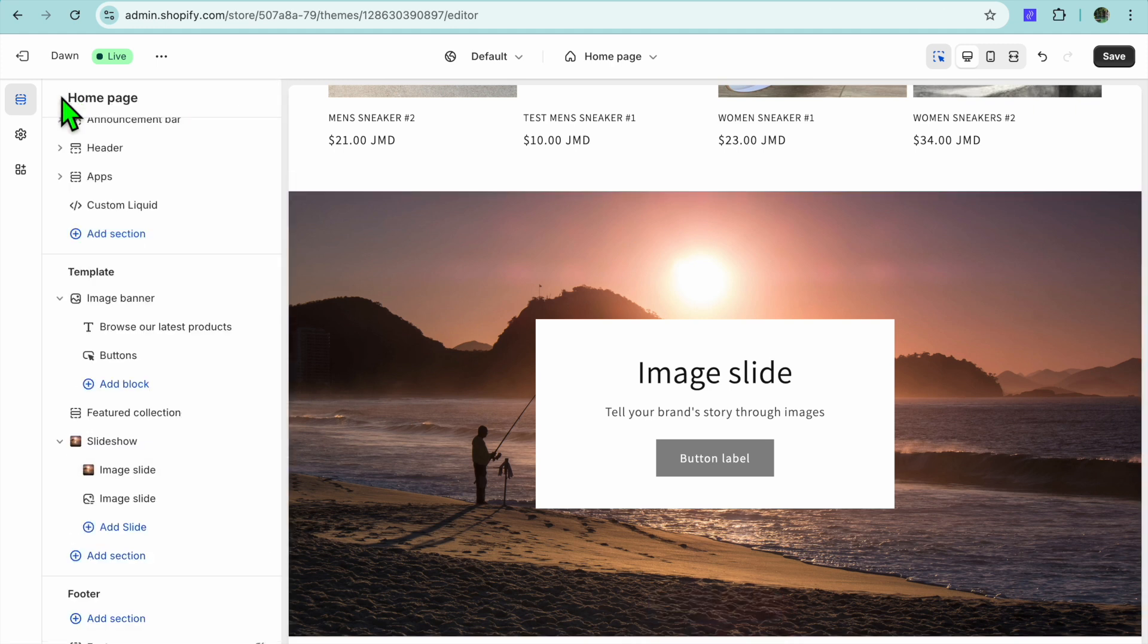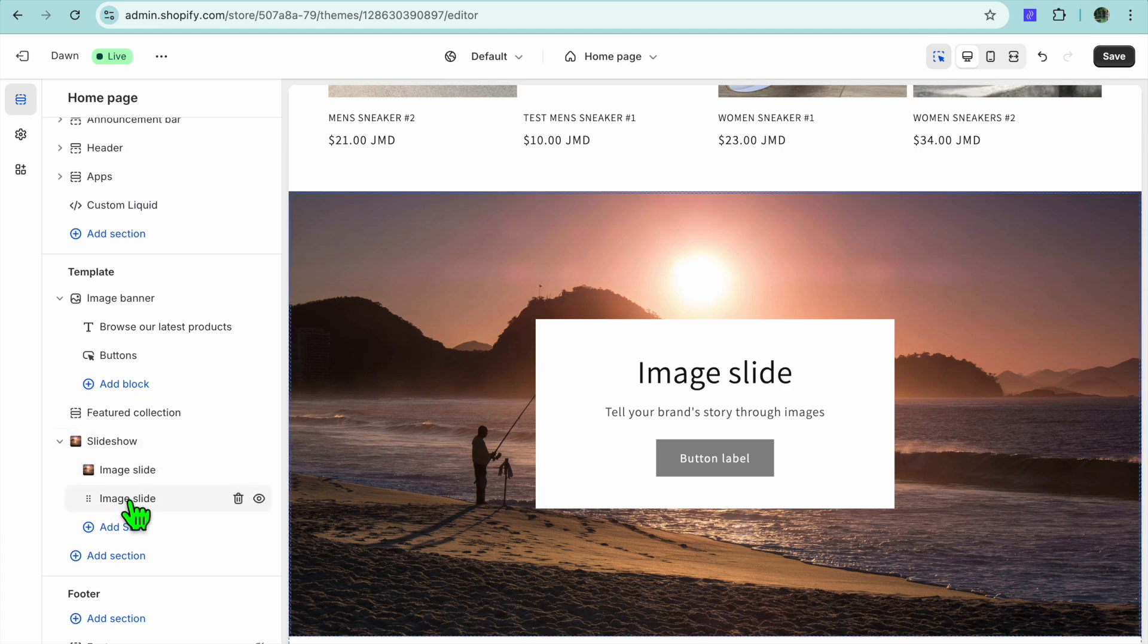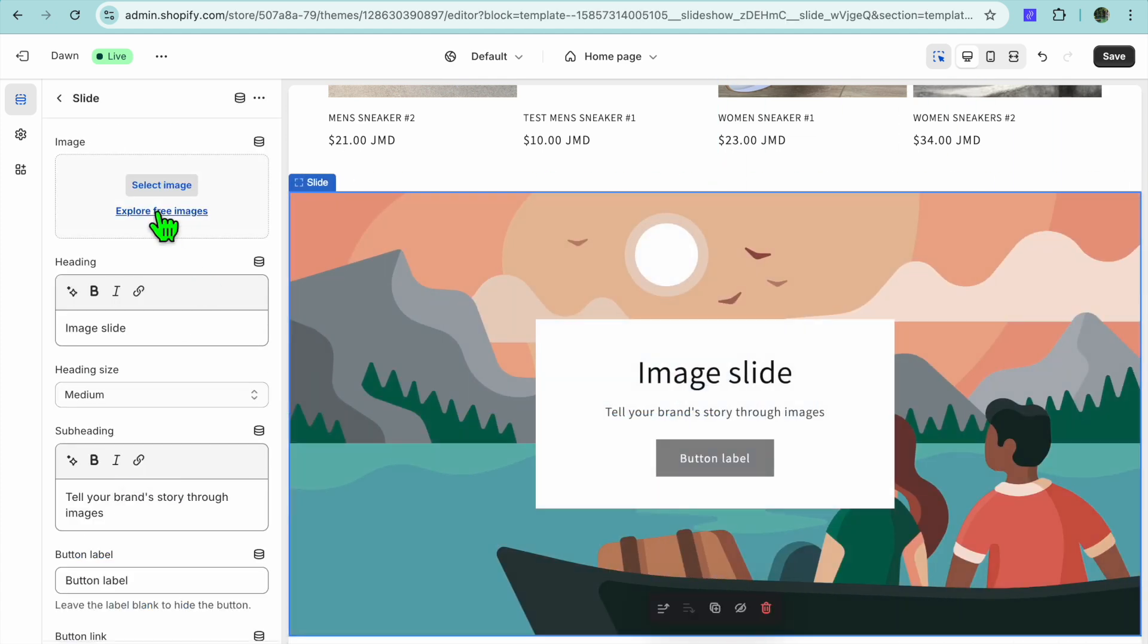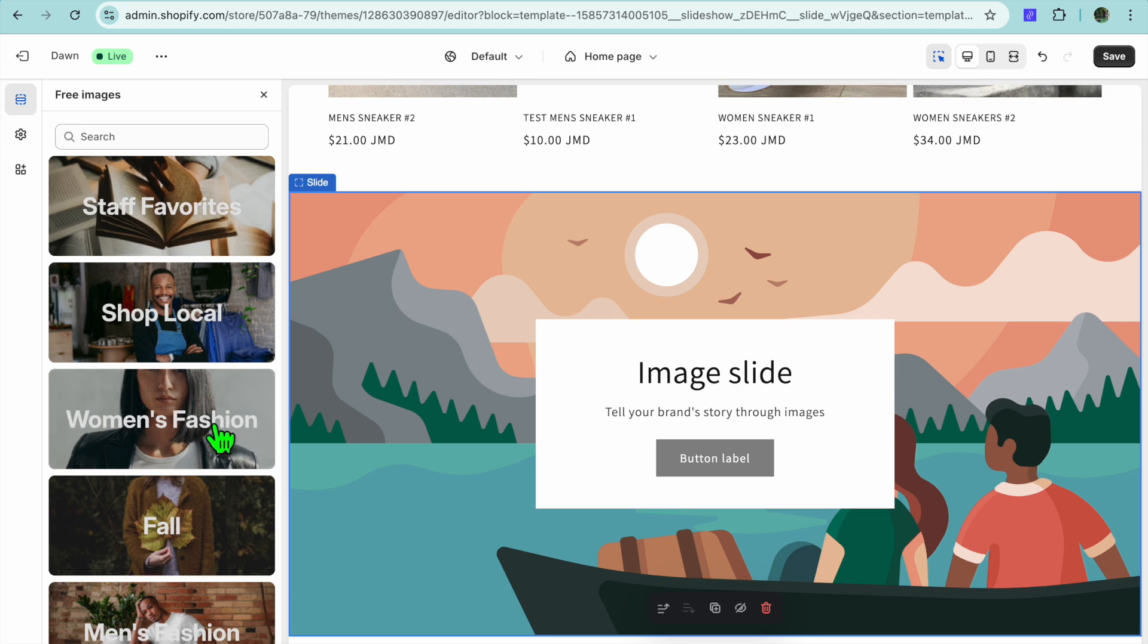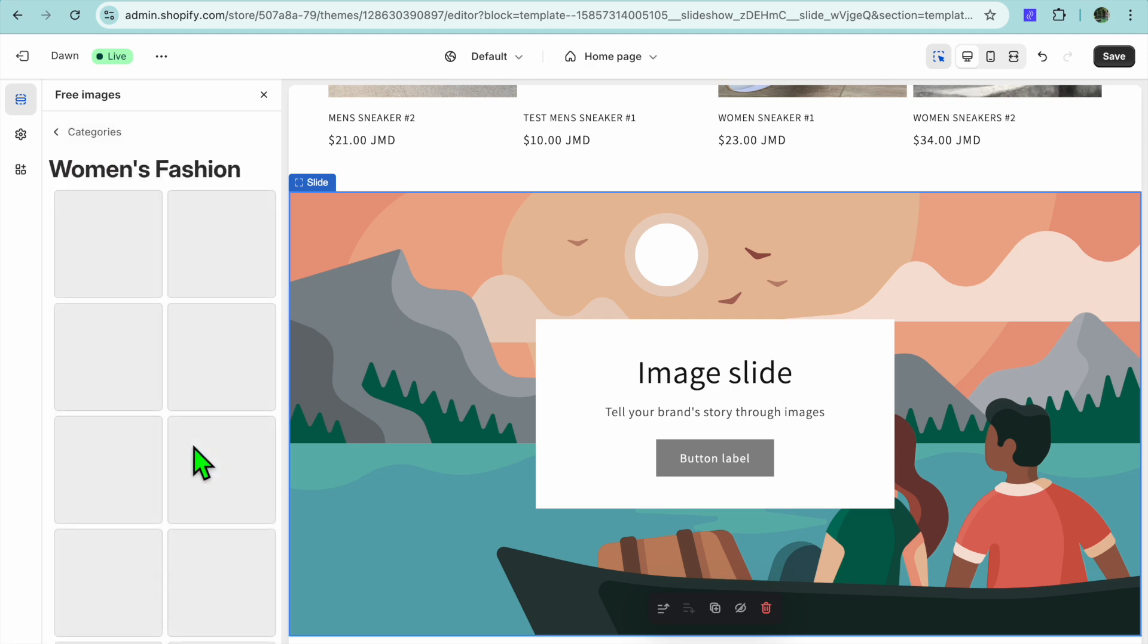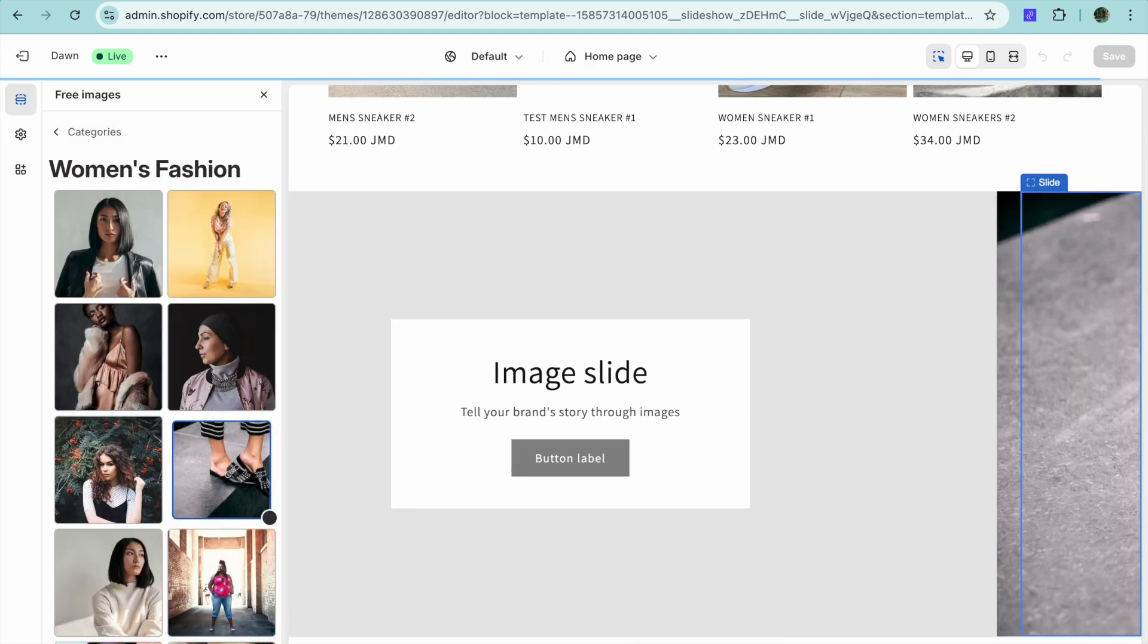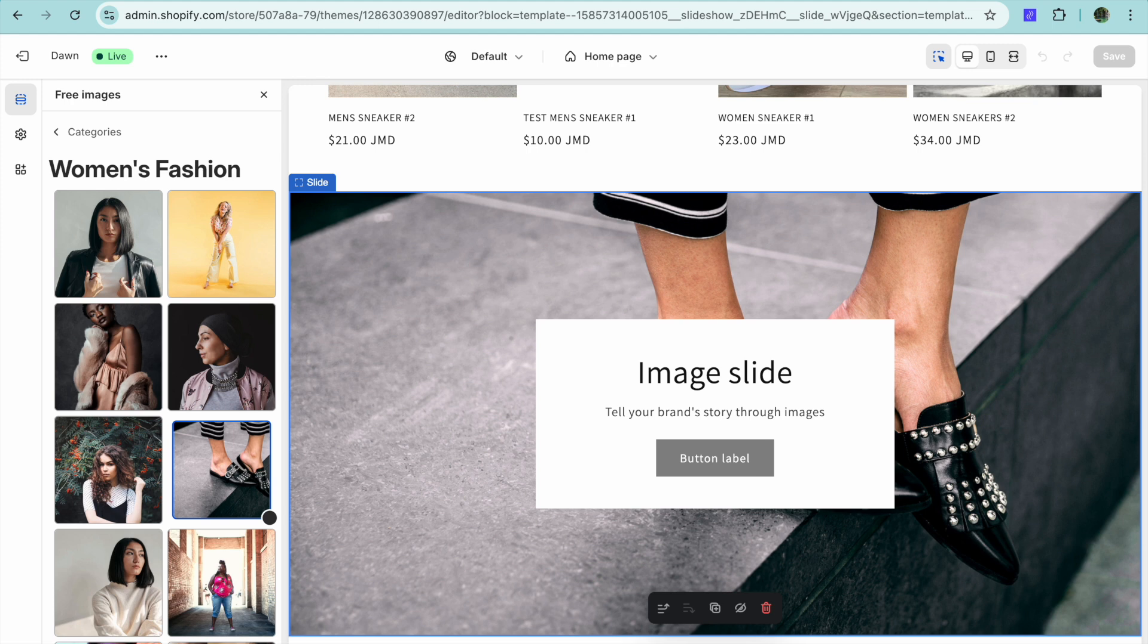Now we are going to tap across in the top left hand corner and then you could select Image Slide once more. You can tap on Select Image or you can choose to upload another image.